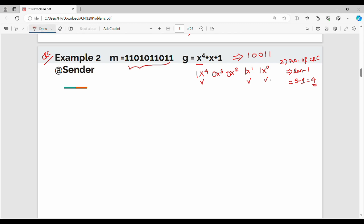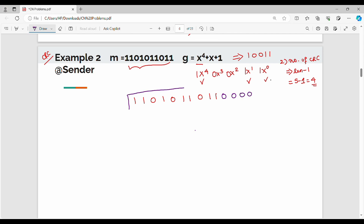The input message is 1 1 0 1 0 1 0 1 0 1 0 1 0 1 0. We add 4 zeros to compute the CRC bits. Now we divide this extended message by g, where g is 1 0 0 1 1.